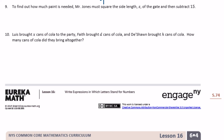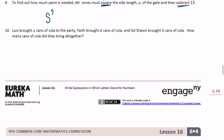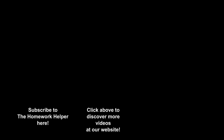Number 9: to find how much paint is needed, Mr. Jones must square the side length of the gate and then subtract 15. So the expression is s squared minus 15. Number 10: Louis brought x cans of cola, Faith brought d cans, and Deshawn brought h cans — how many did they bring altogether? We just add them all: x plus d plus h.